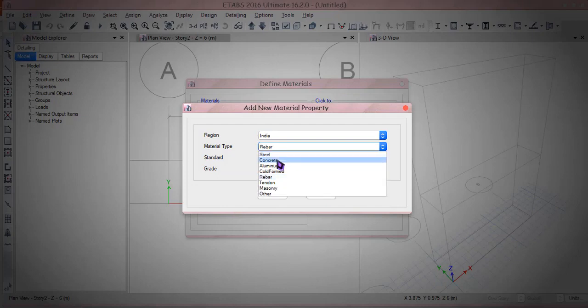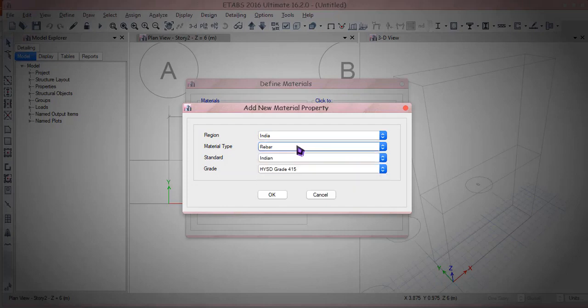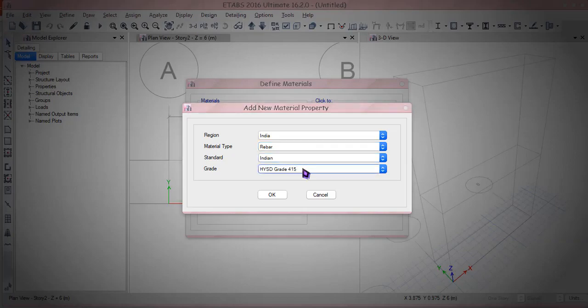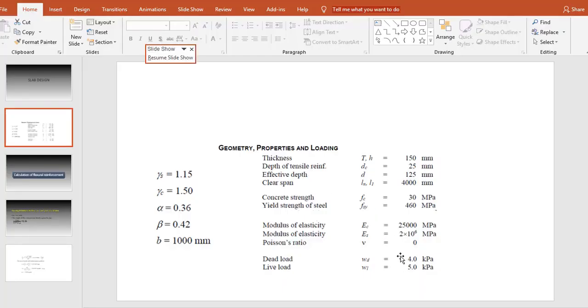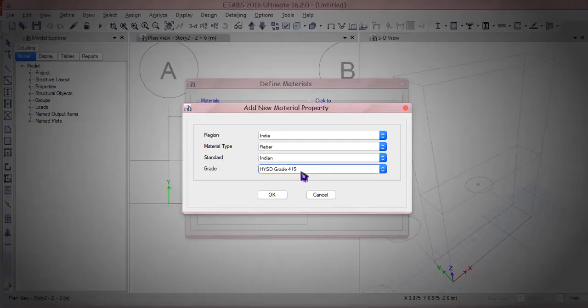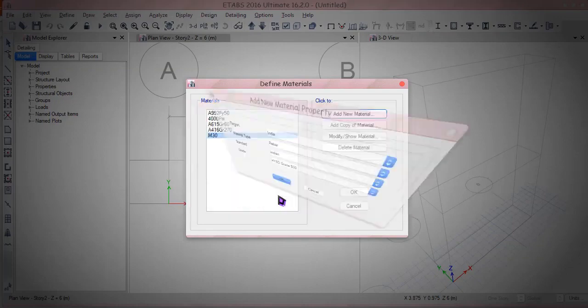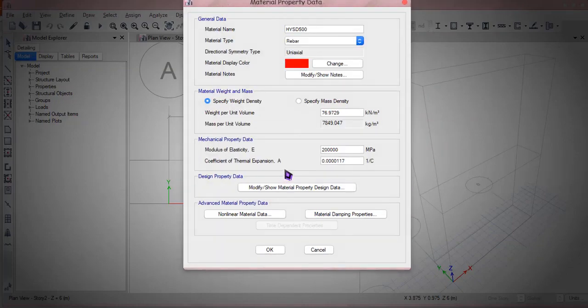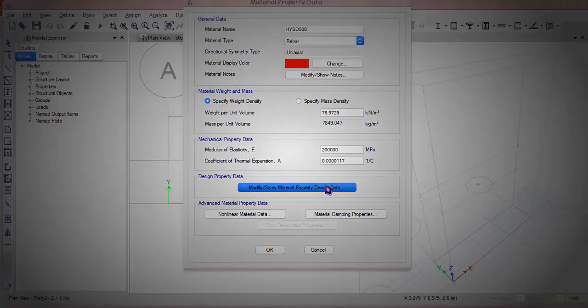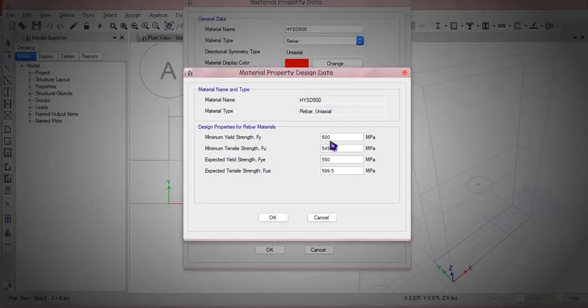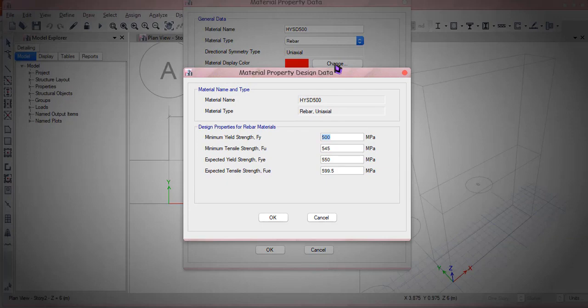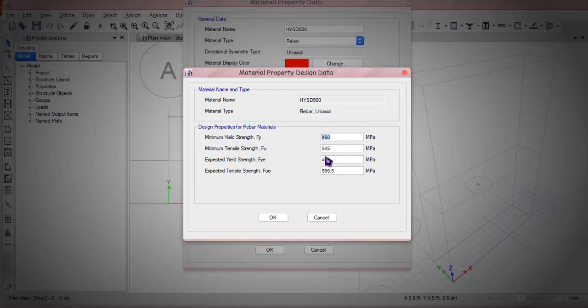Then I'm gonna hit okay, then I'm gonna create HYSD. HYSD is a rebar, the grade is questionable, the grade is 460. I can edit this thing, it could be like minimum yield strength is 460, minimum tensile strength, expected yield strength is 460.